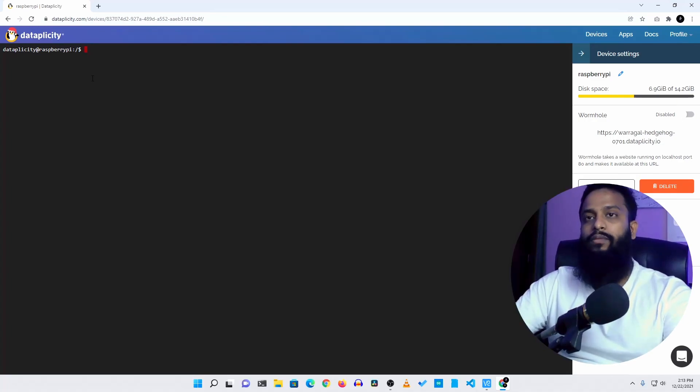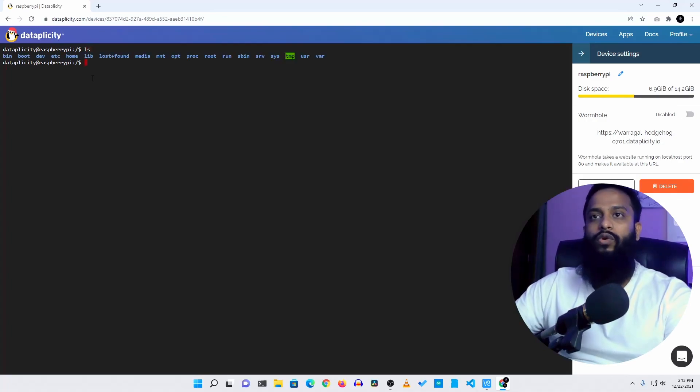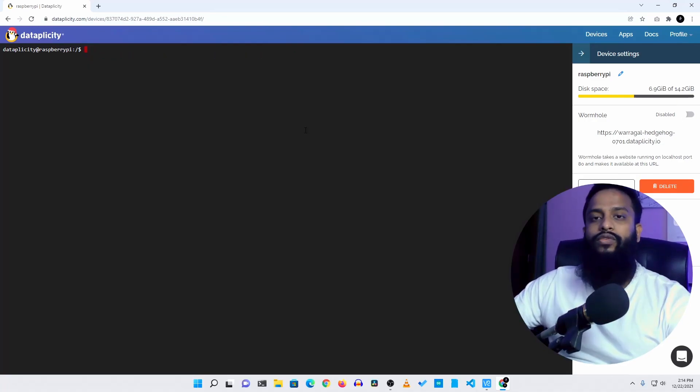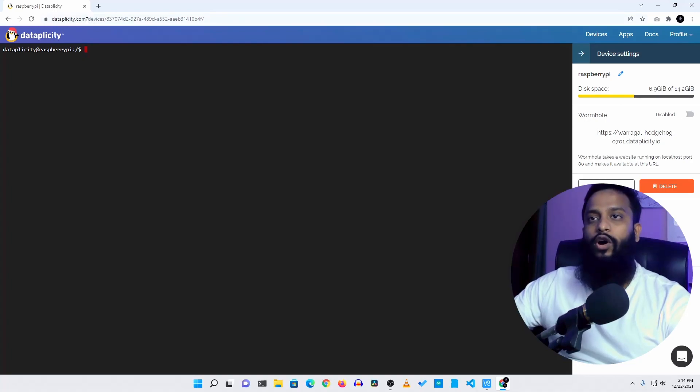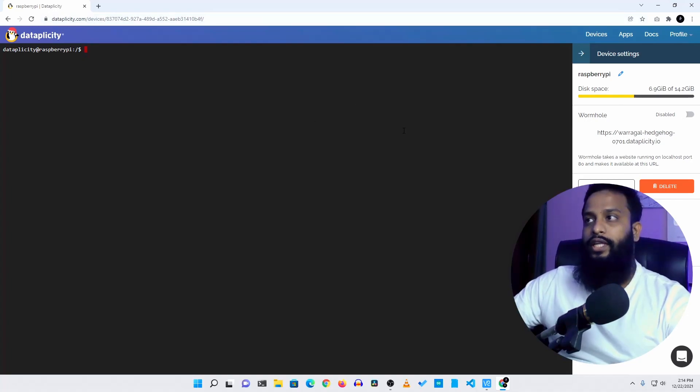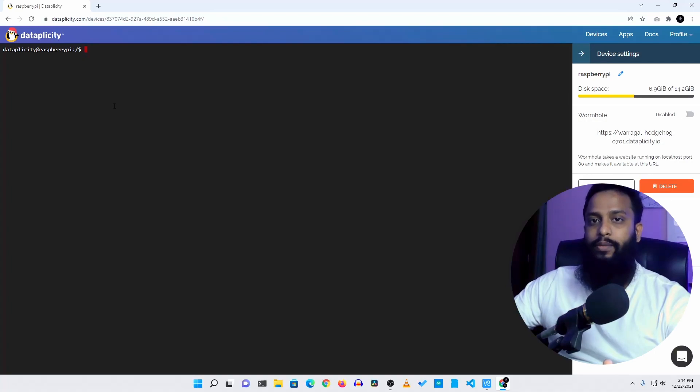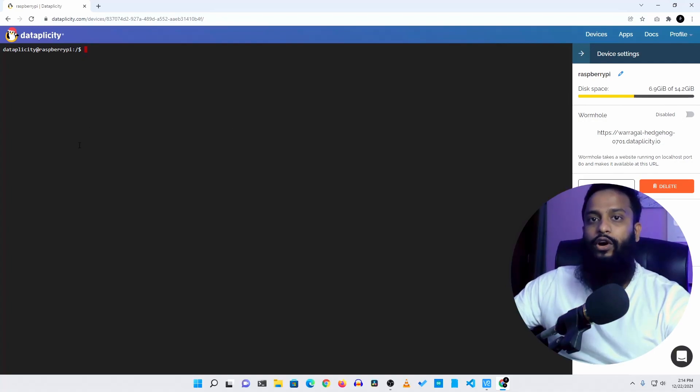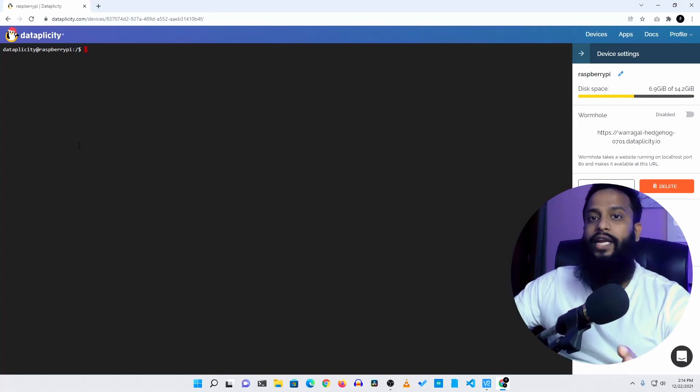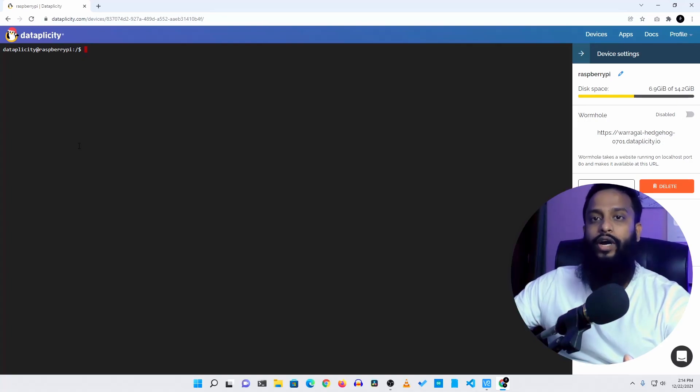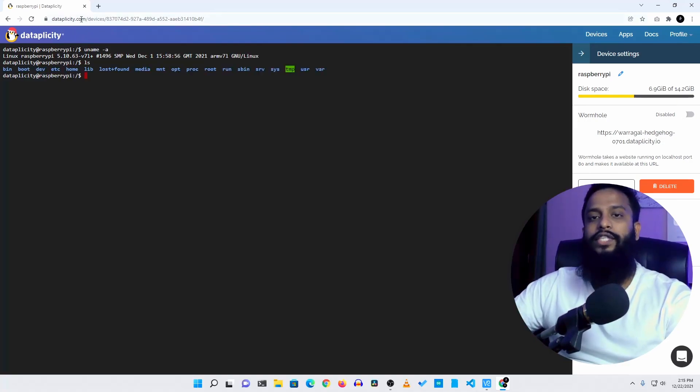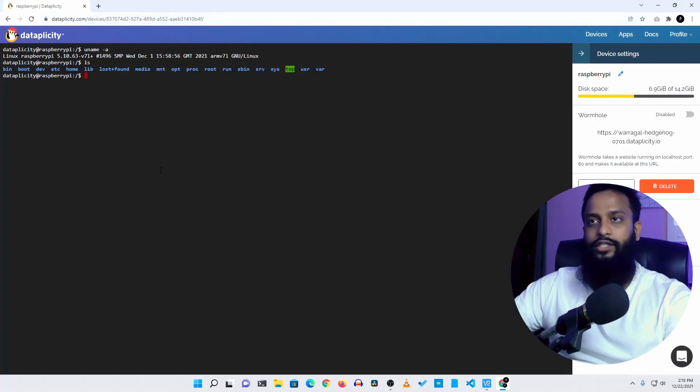So if you are in different network just simply go to dataplicity.com and sign in to your account. Then in the device section you will get your Raspberry Pi. Then just simply click on it and you will get the terminal window of your Raspberry Pi. And like this you can access your Raspberry Pi remotely from worldwide. You just need to use this Dataplicity website for this.